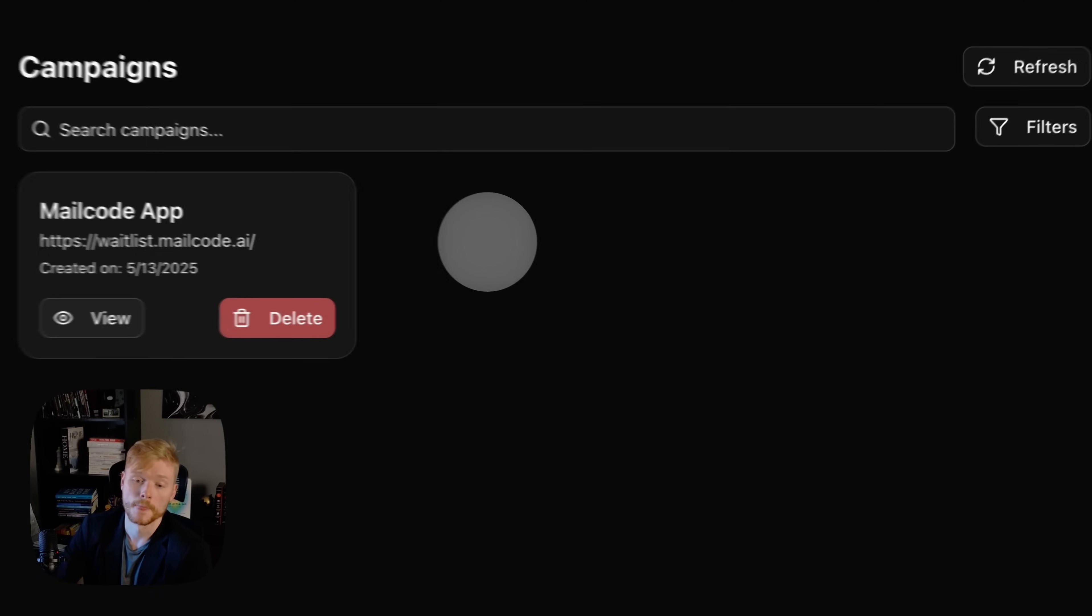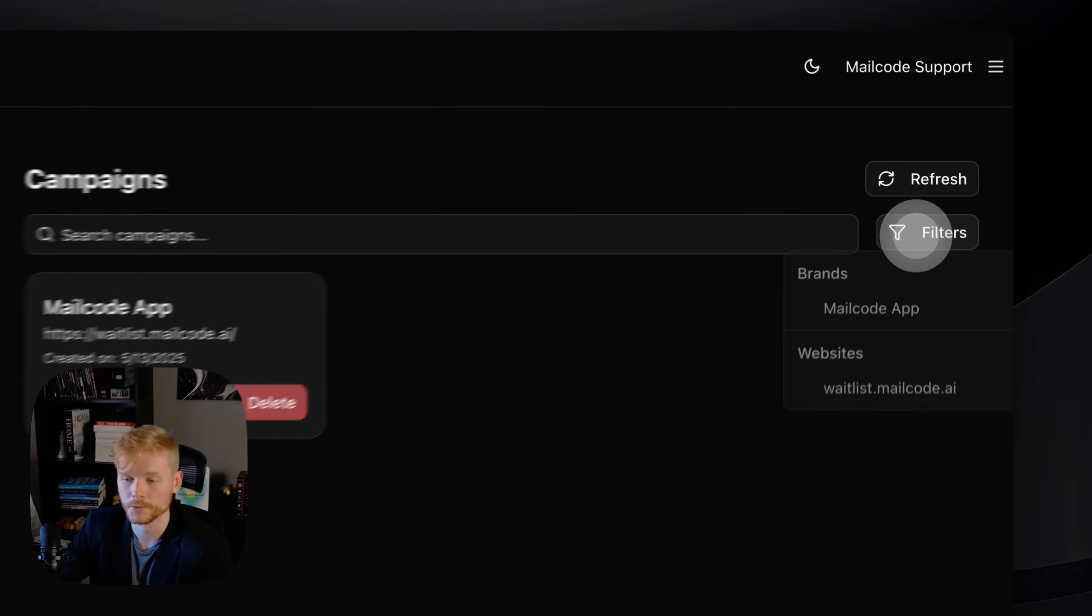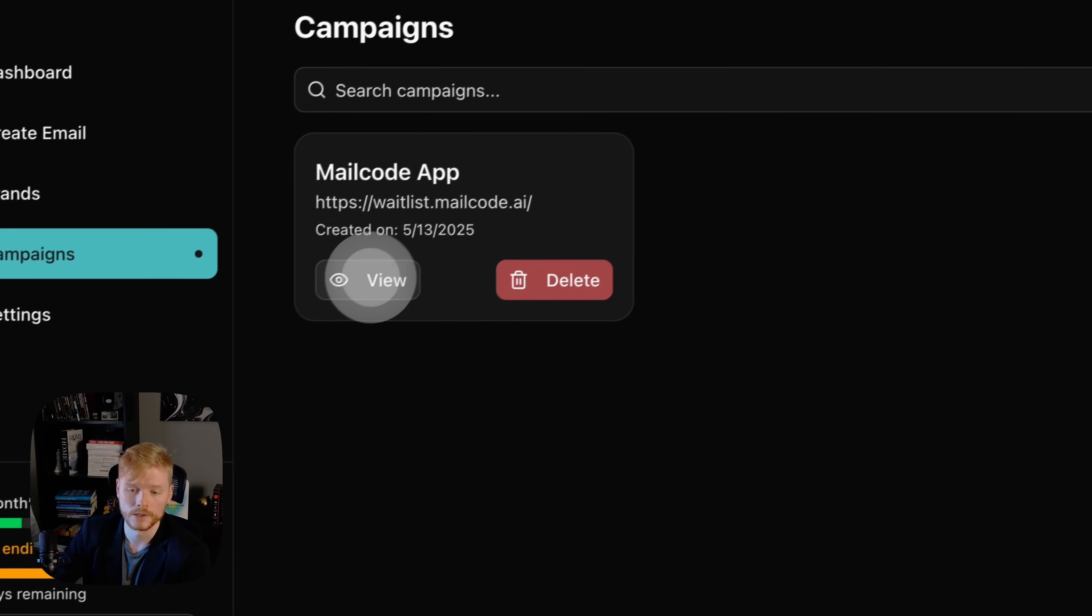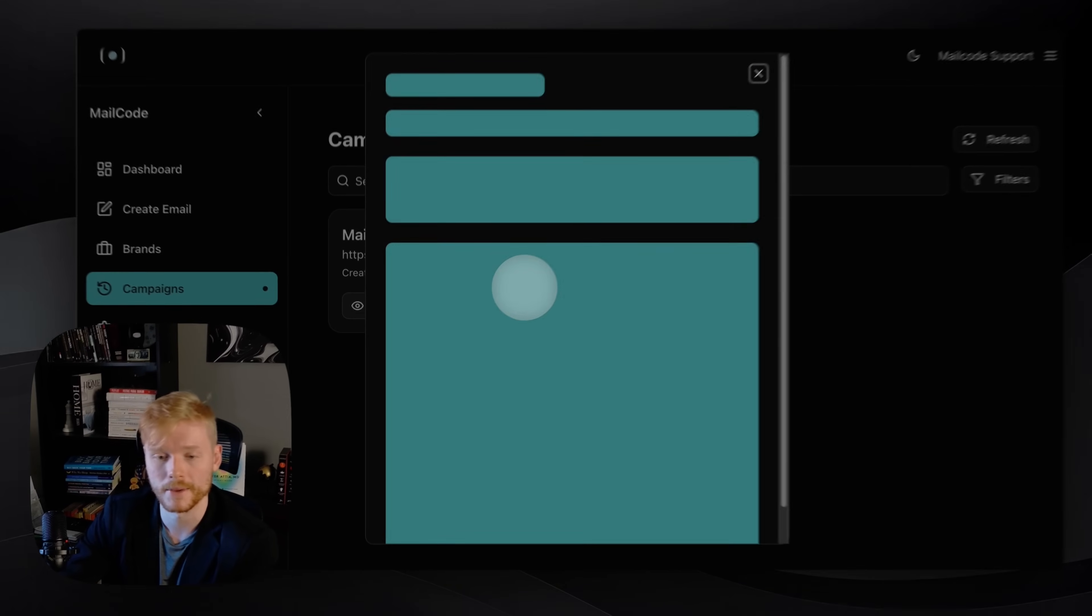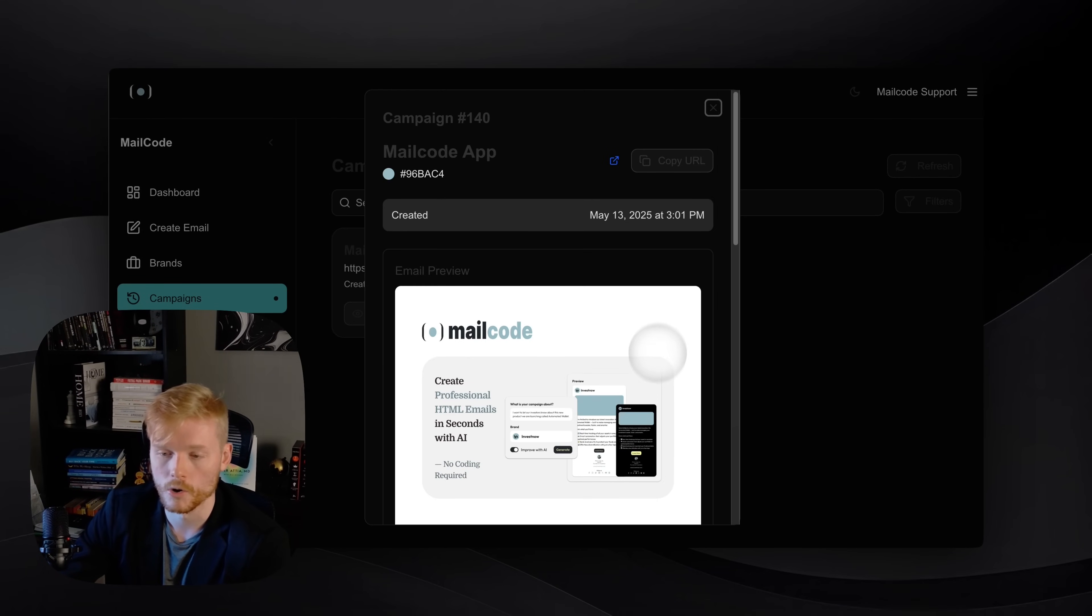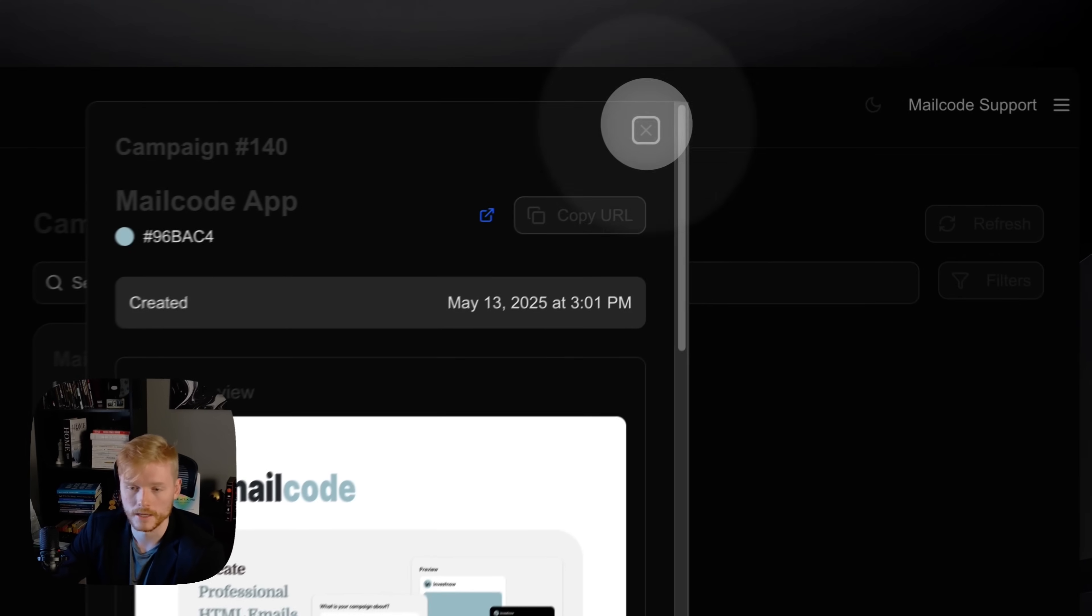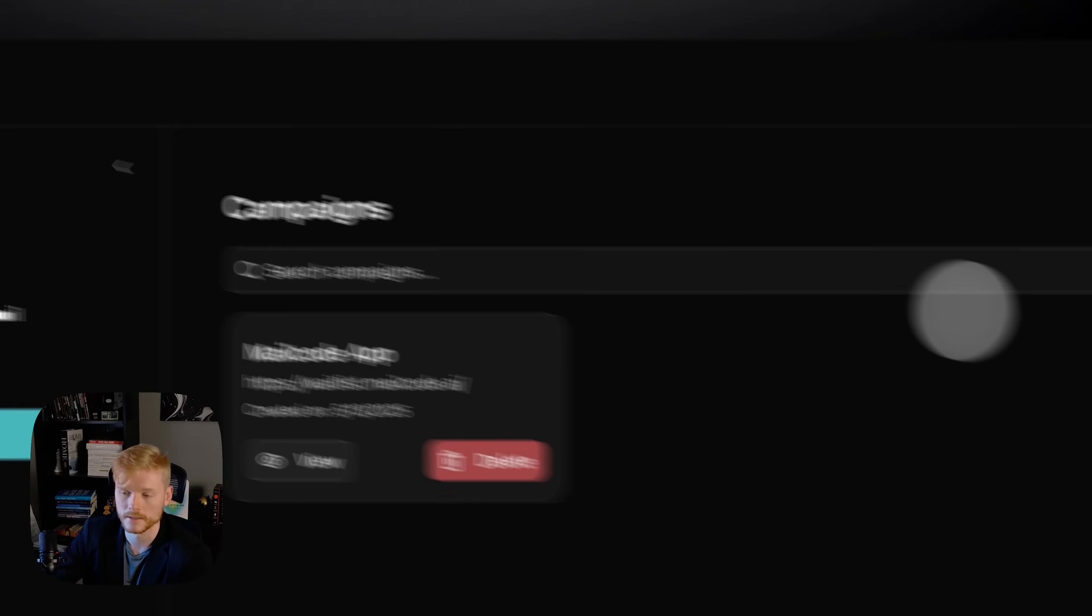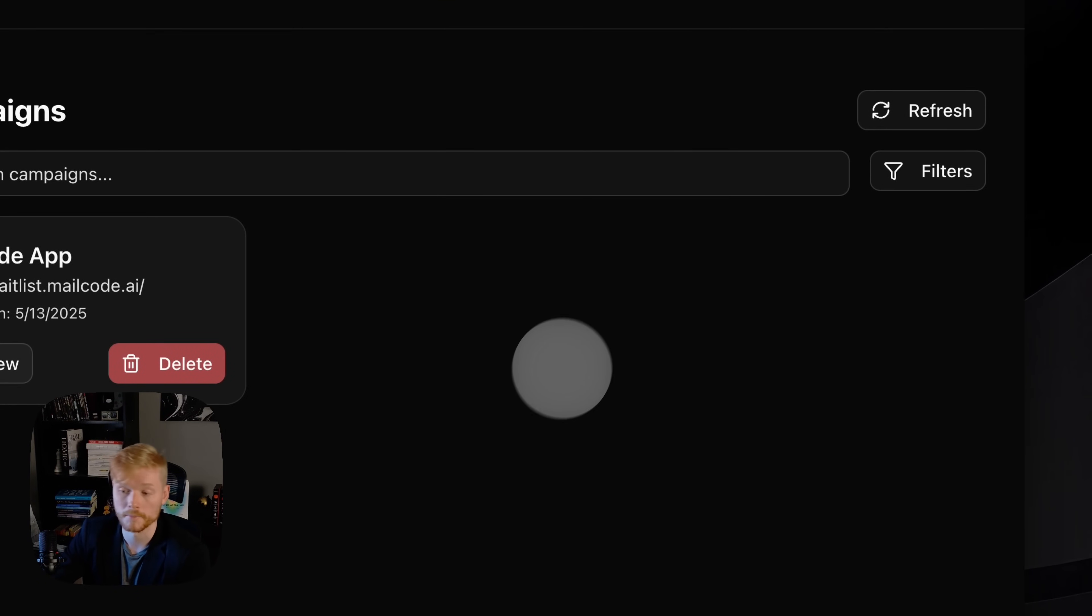As you can see here, the campaign that we just created is here. We can filter by clients. You can click here to view the campaign you just created and download the code again if you need to. So yeah, you have access to everything as a history. We're not gonna lose any of the campaigns.